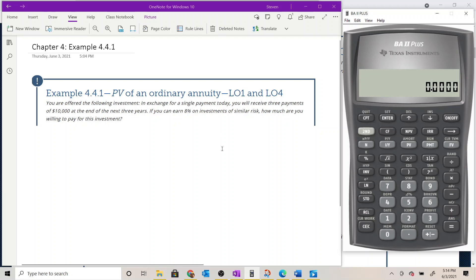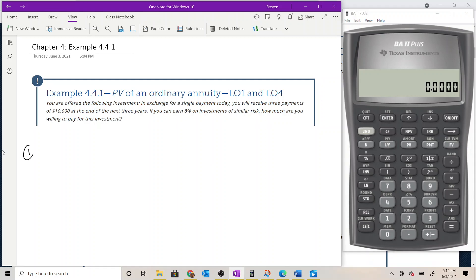We've got a time value of money problem, so we're going to follow our three-step process where we begin in step one by mapping out the cash flows so that we can identify what type of cash flow we've got and apply the appropriate time value of money tools to evaluate it.